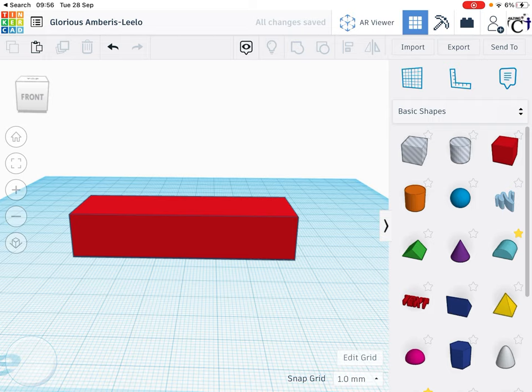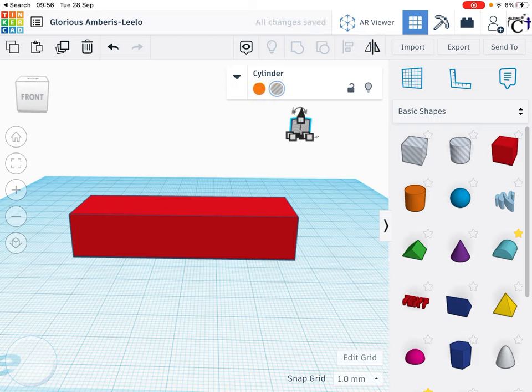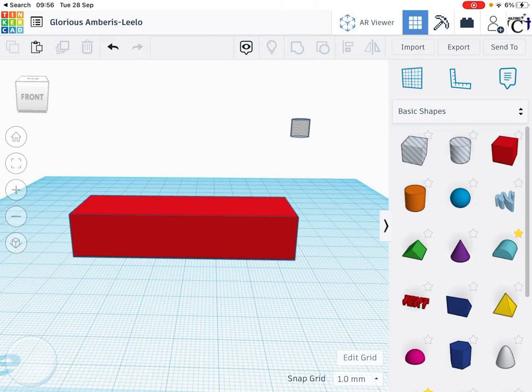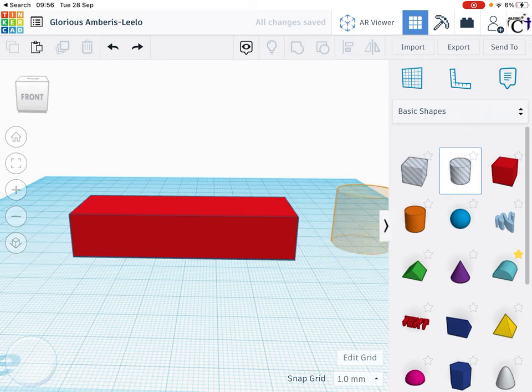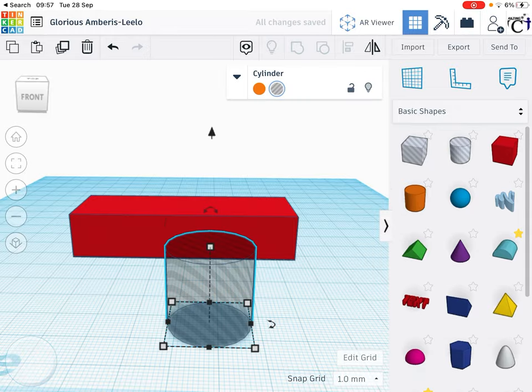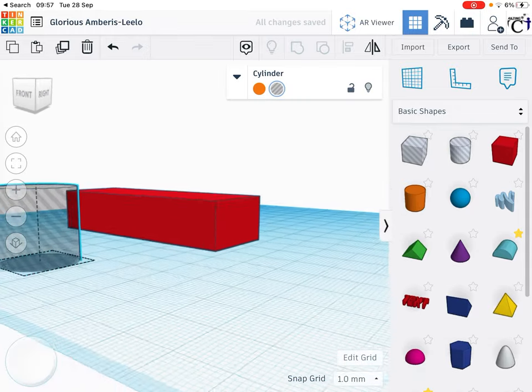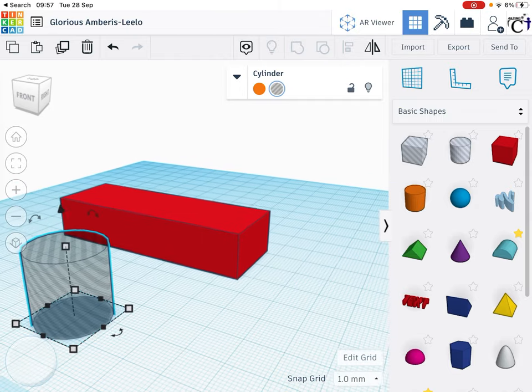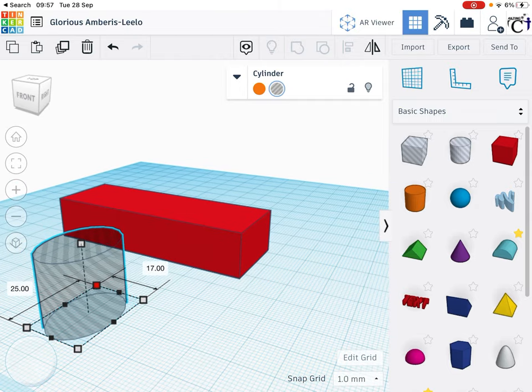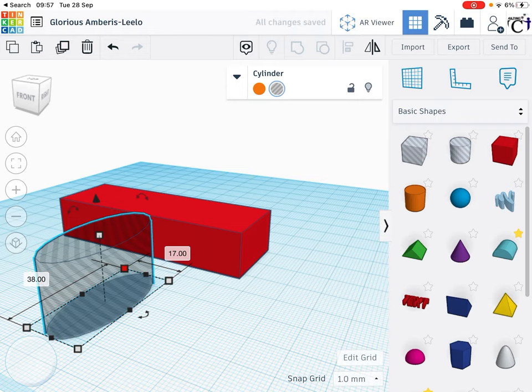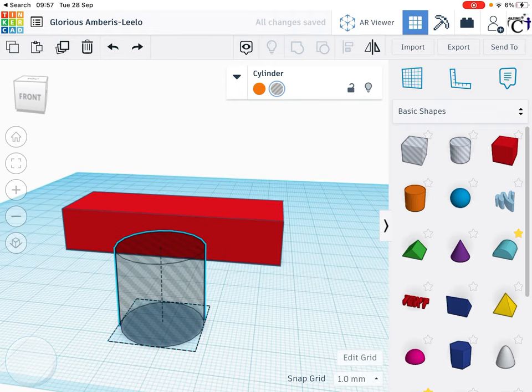So I'm just going to have two places where the water comes through. Otherwise it's going to be like a dam, isn't it? Now notice I've gone wrong. I've put it way off the plane. So there's an undo button at the top. So I'm going to drag it down.